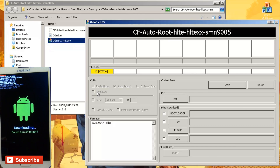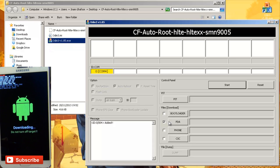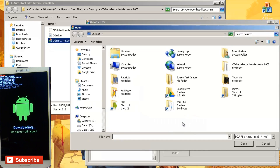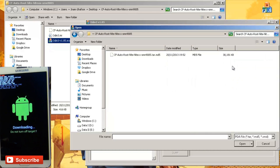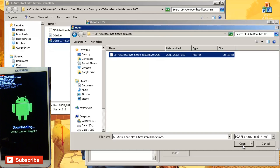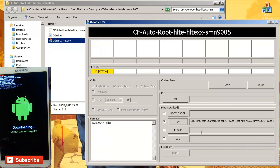Leave everything as it is — stock, do not amend anything. Go straight to the PDA section and put a tick next to it. Hit the PDA button, then locate the file we've just extracted on the desktop. The file we need ends in .tar.md5 — if you get anything other than this, you've got an incorrect file. You need to extract the zip file once to get to those three files, including the .tar.md5. Click on it, hit open, and that populates the path. Hit start when you're ready.